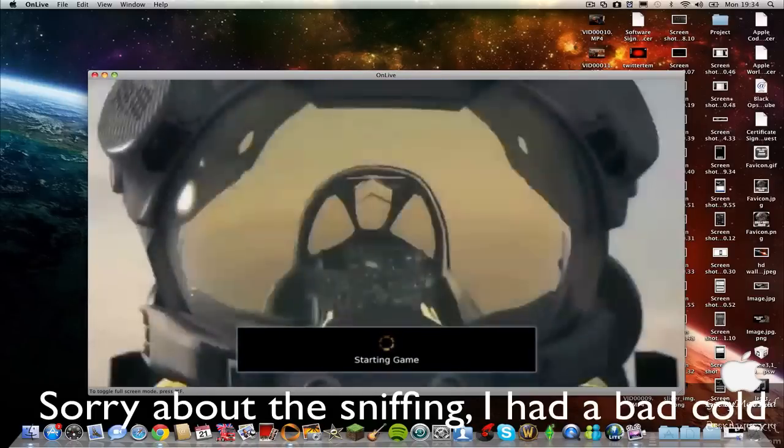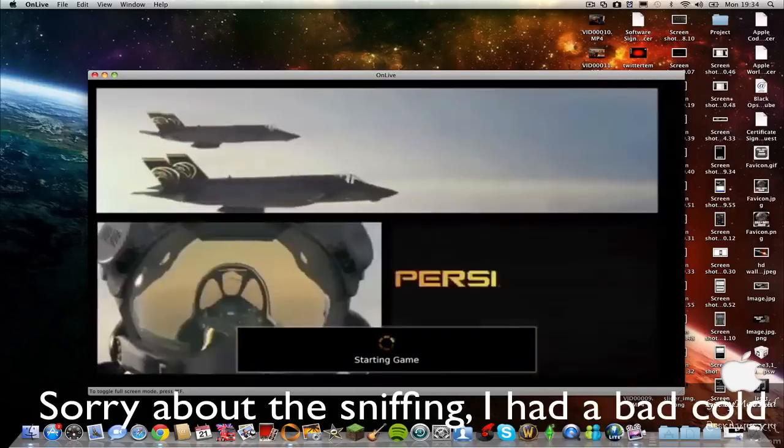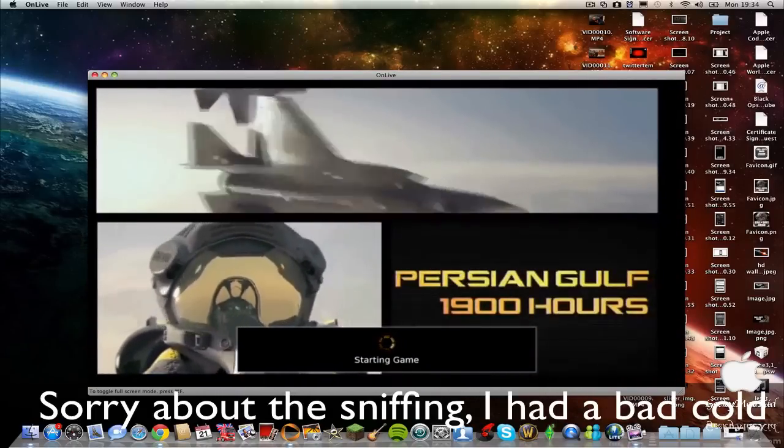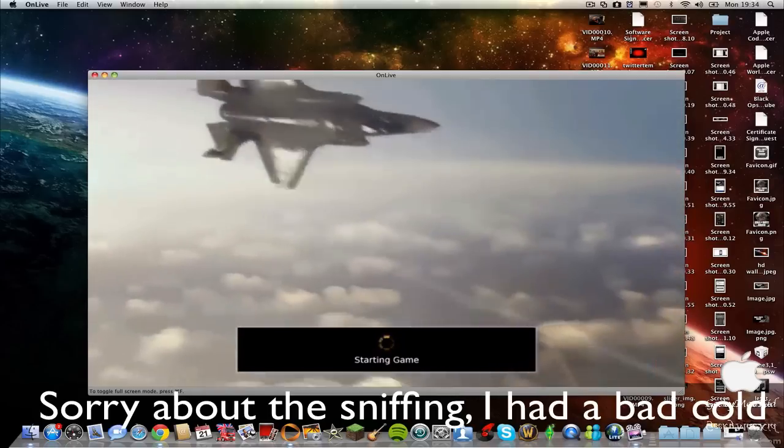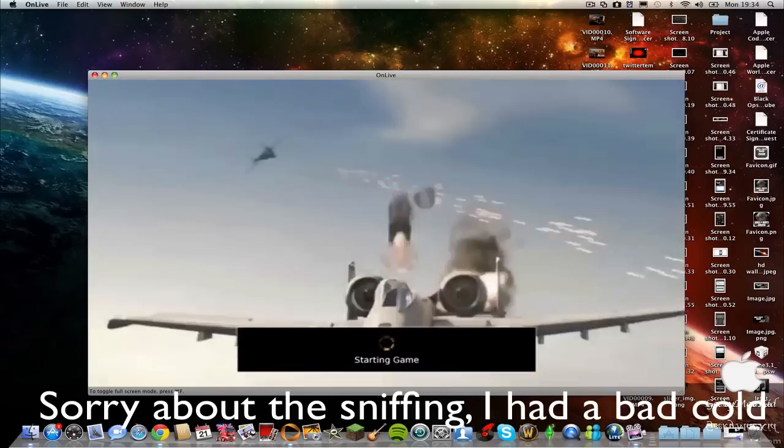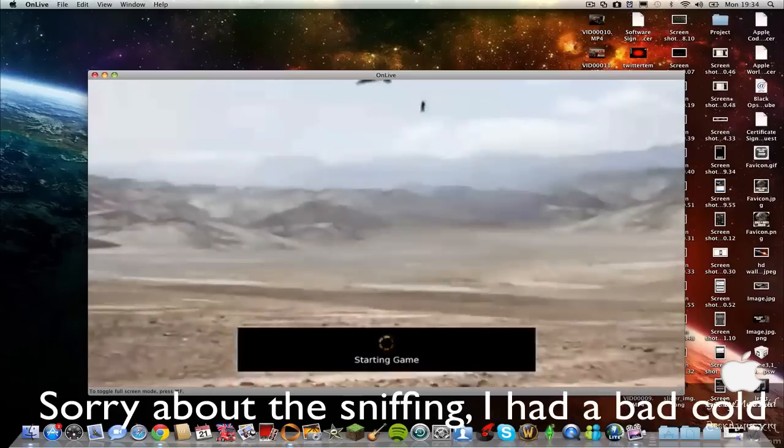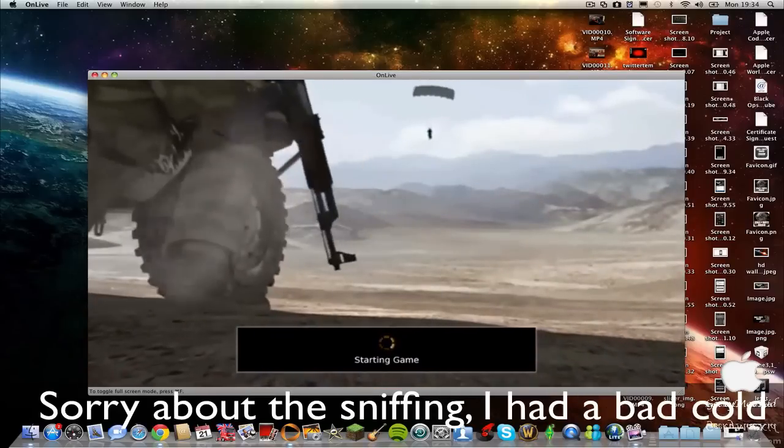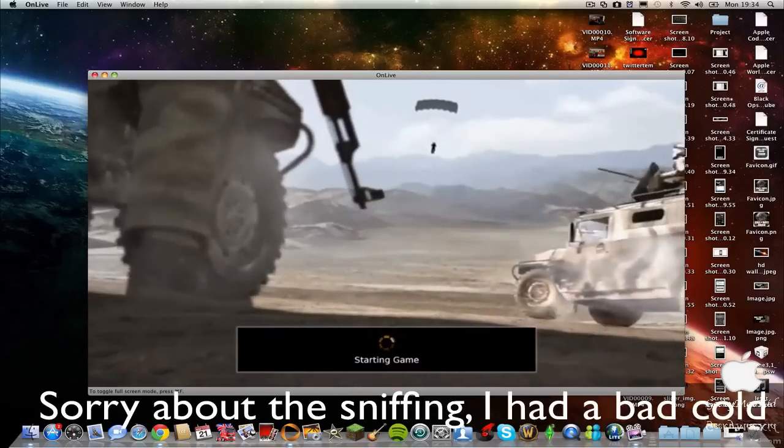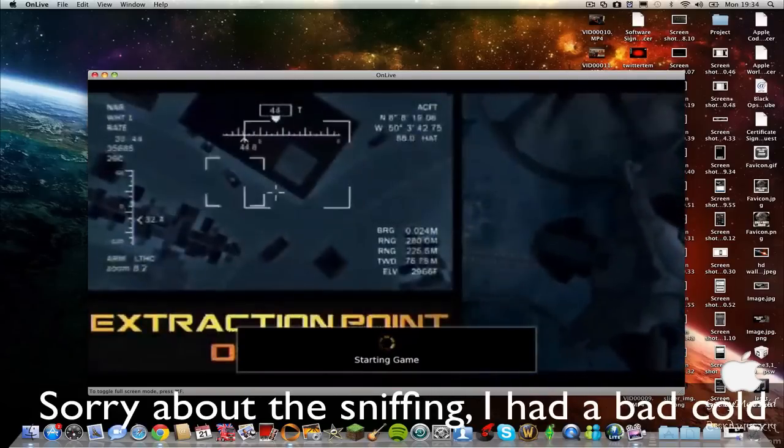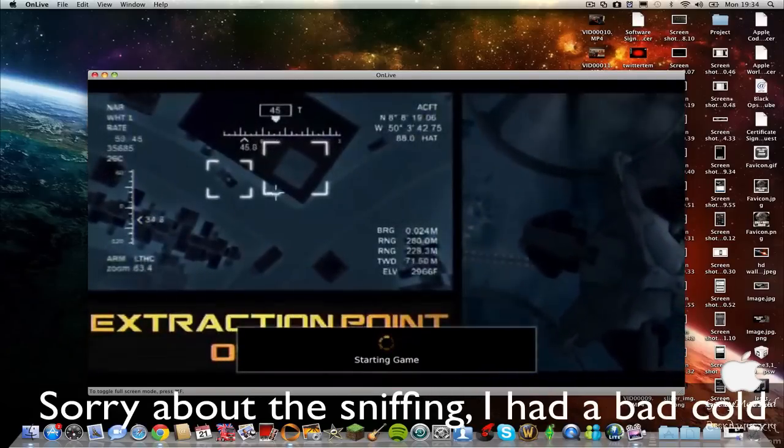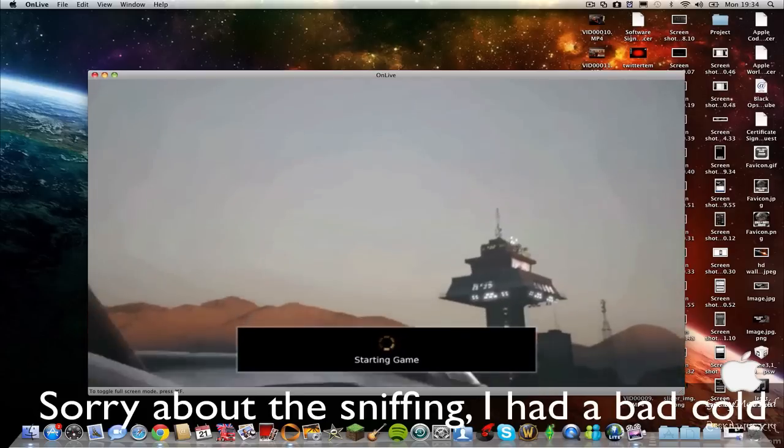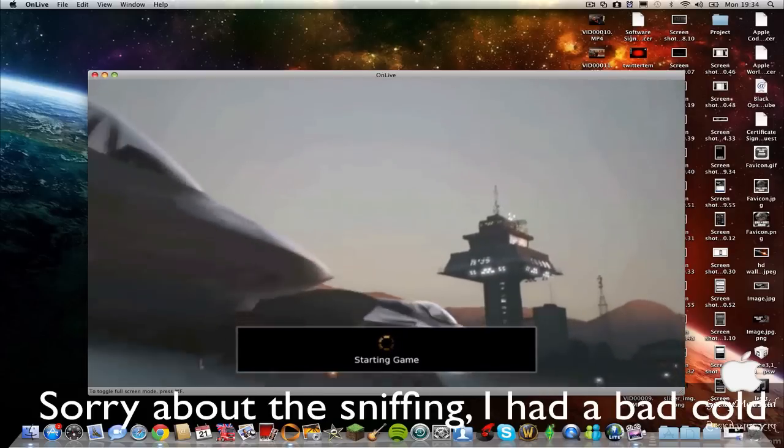The games don't take that long to start up if you have a fast internet speed. Mine's probably a medium internet speed, but the minimum internet speed that you need is 1.5 megabytes per second.